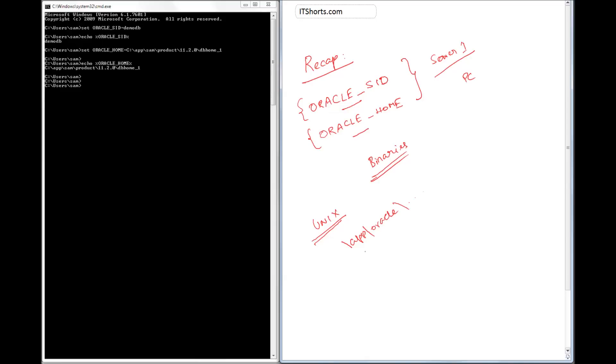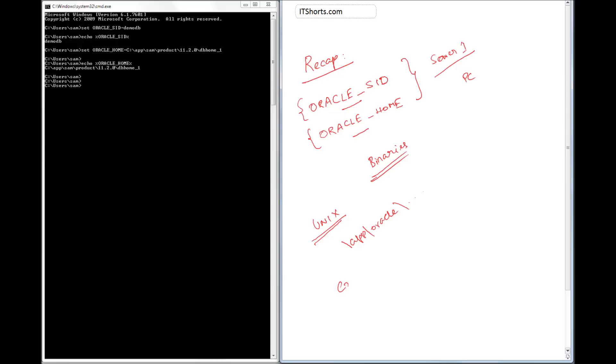So in Microsoft Windows environment, to set the value and then to see the value, use this percentage sign. Whereas in most of the Unix environments, you can set a parameter, an environment parameter - these are environment parameters - using this command.